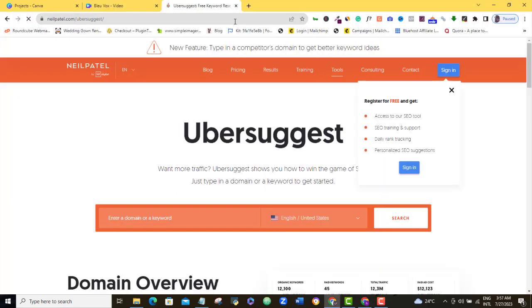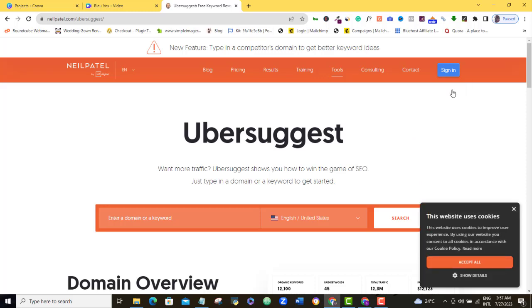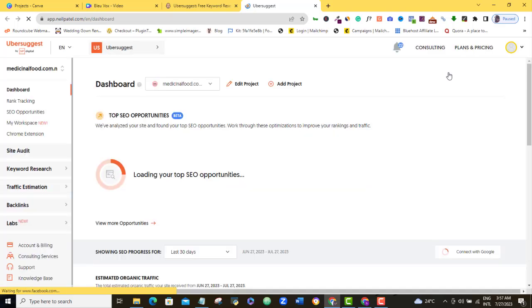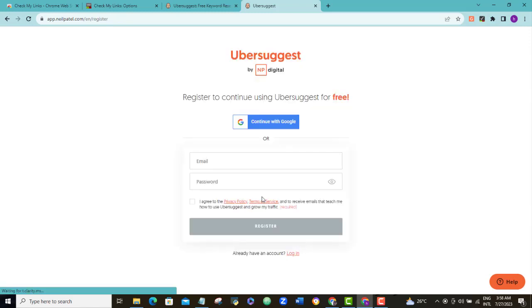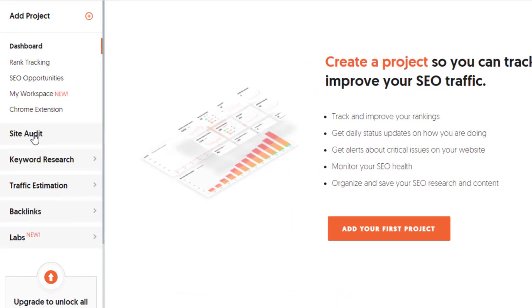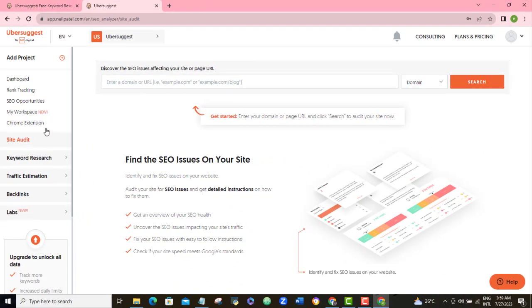Once you've done that, sign in to your Ubersuggest account. If you don't have an Ubersuggest account, come here and sign up for one — it's free. Once you get into the Ubersuggest dashboard, navigate to Site Audit and type in the URL of the website you want to check.